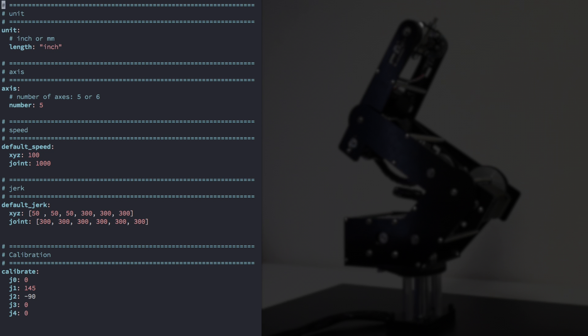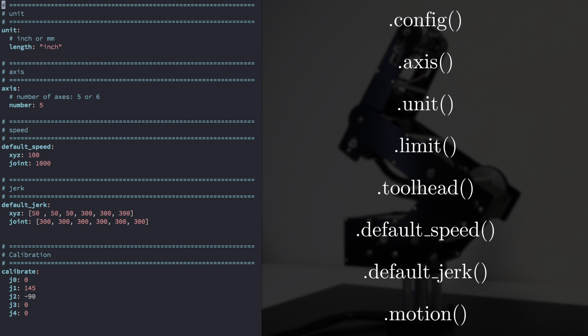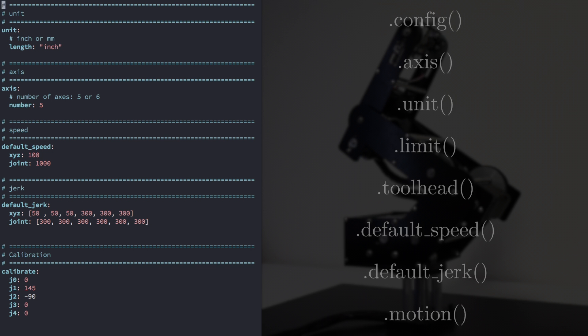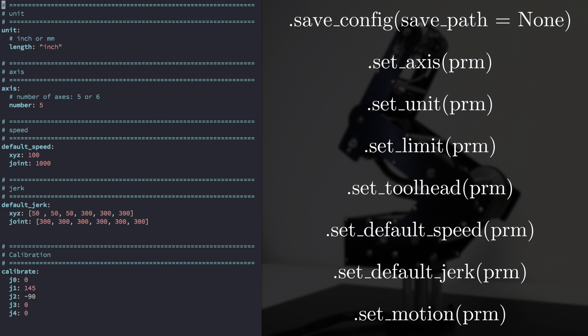It's best not to edit the configuration file directly. To view, edit, and manipulate the configuration file, it's best to use the methods provided in the API or in the Dorna software.